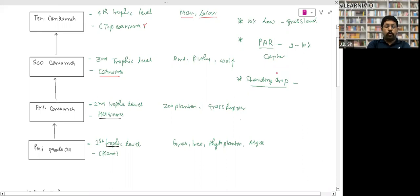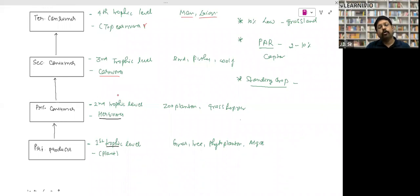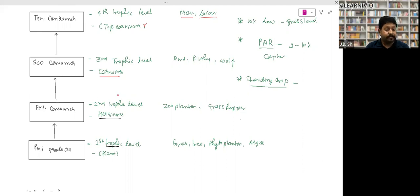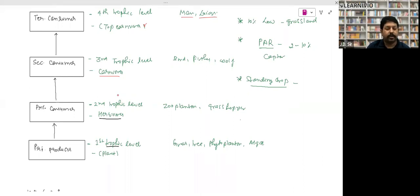PAR stands for Photosynthetically Active Radiation — the spectrum of sunlight usable by plants for photosynthesis. Only 2–10% of sunlight is utilized by plants through PAR.